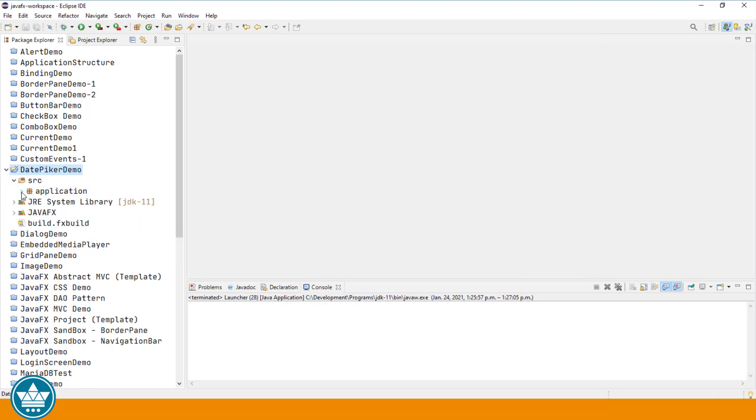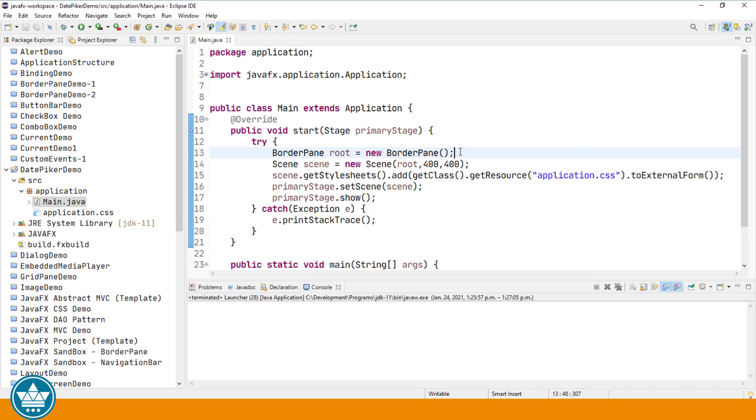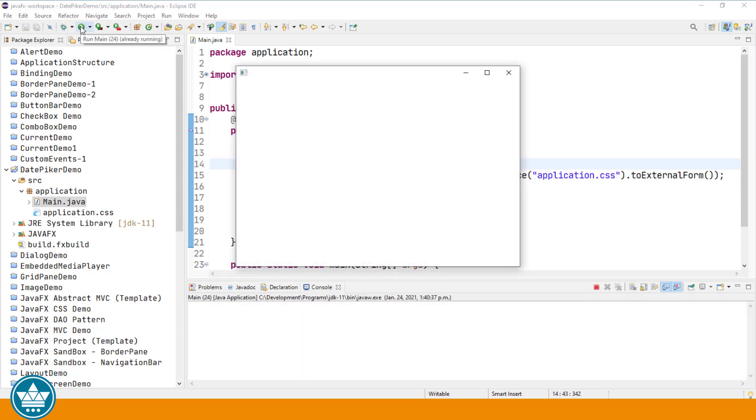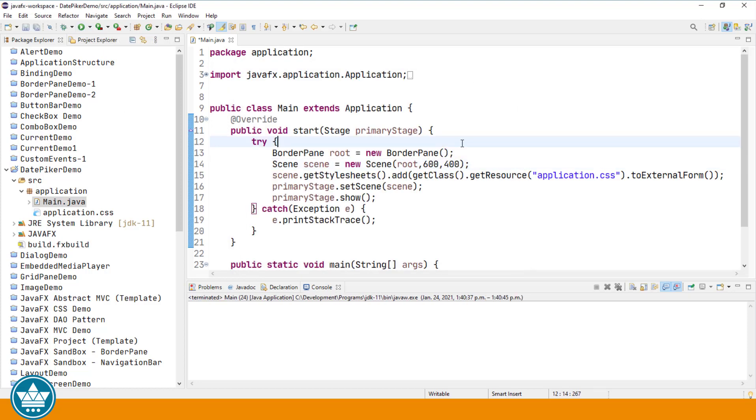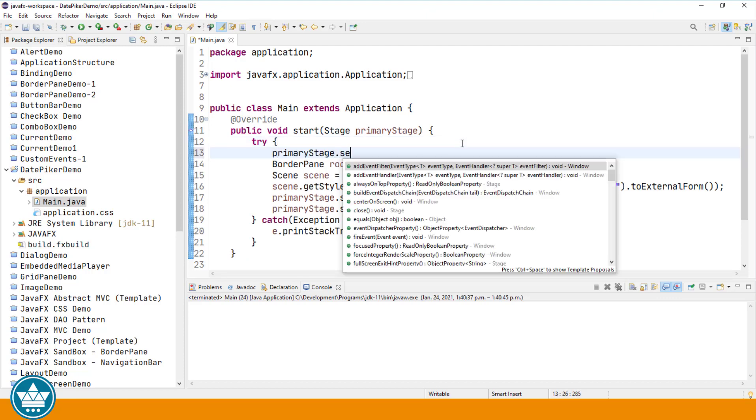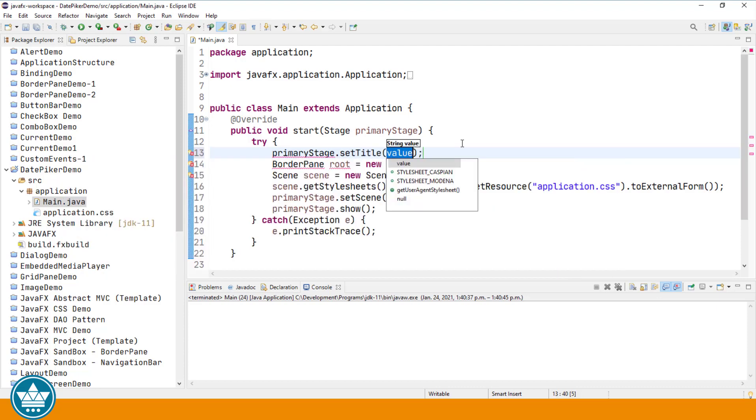And then I'm going to open up the main.java file. So this will be our starting point. We have a border pane as the root of our scene graph. I'm going to change the size from 400 by 400 to 600 by 400. Running the program at this point, we'll see that we have our standard stage. Let's set a title for our stage. PrimaryStage.setTitle DatePickerDemo.